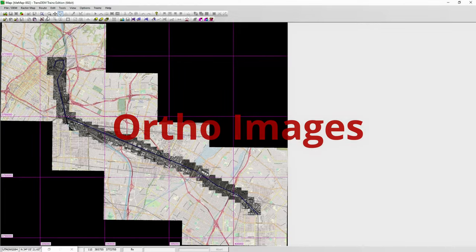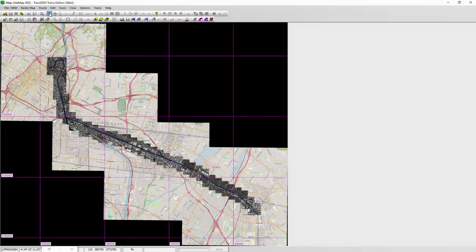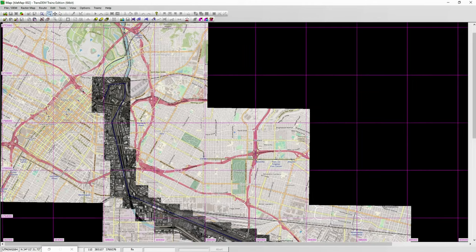Overlapping satellite images, created from Bing or Google Earth data along your entire route, make accurate placement of assets a breeze. All these features are available in one program, allowing you to use real-world data to create an accurate, realistic, prototypical route in Trainz.